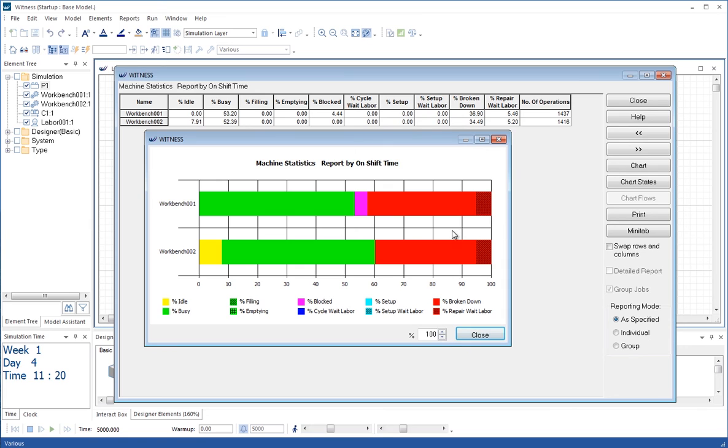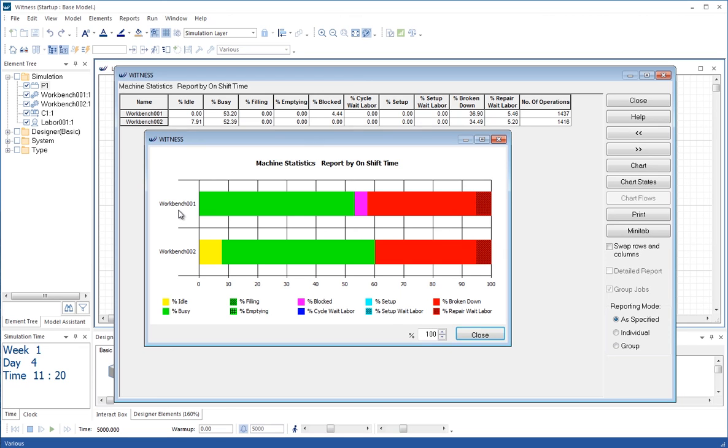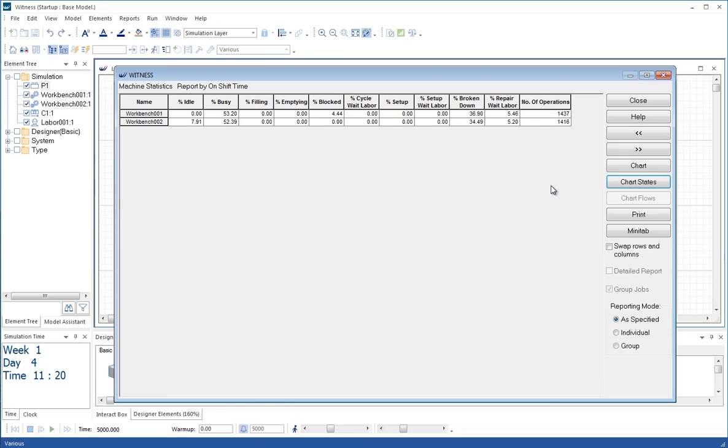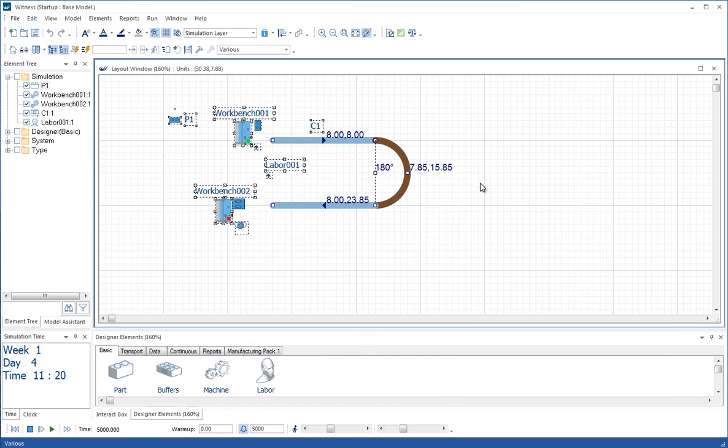And then we can see what we were talking about before with the little magenta section here in the middle that, because of the usage of the conveyor backing right up, occasionally we are getting some blockage. And that also is non-value added time for the workbench. So there's a lot of bad things going on here. Obviously that amount of breakdowns is not a good thing anyway. But the whole thing appears to be very inefficient here and ripe for looking at with simulation.